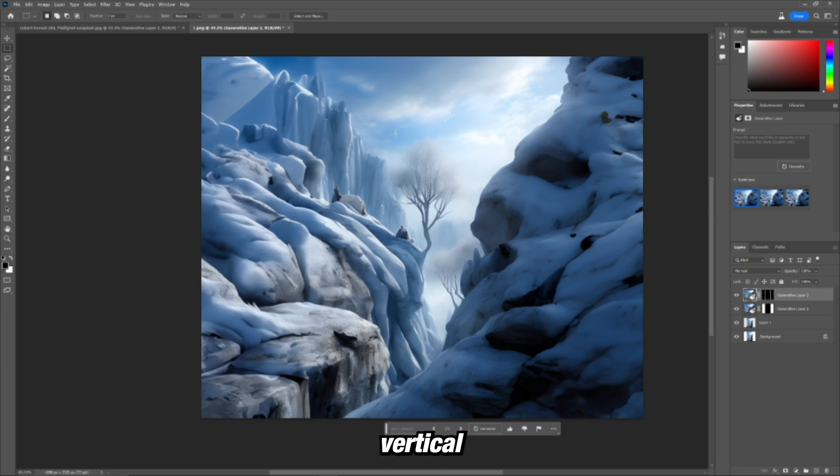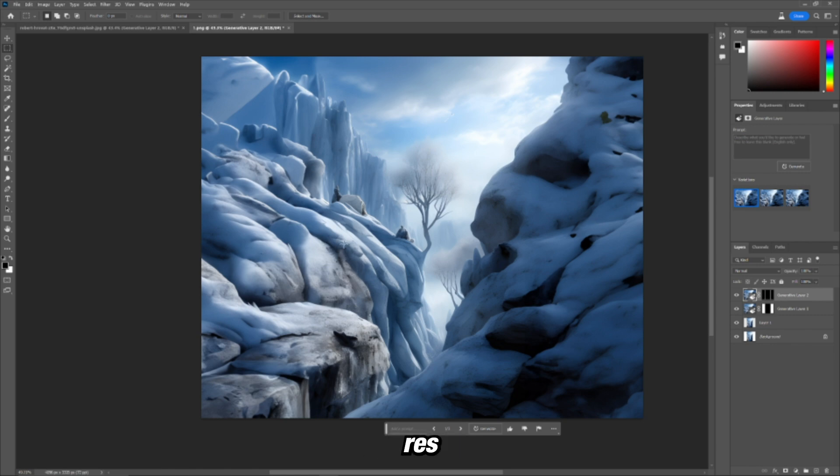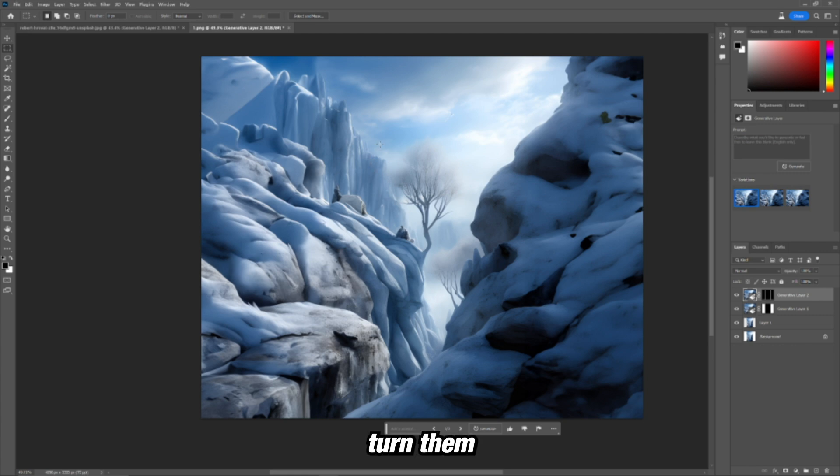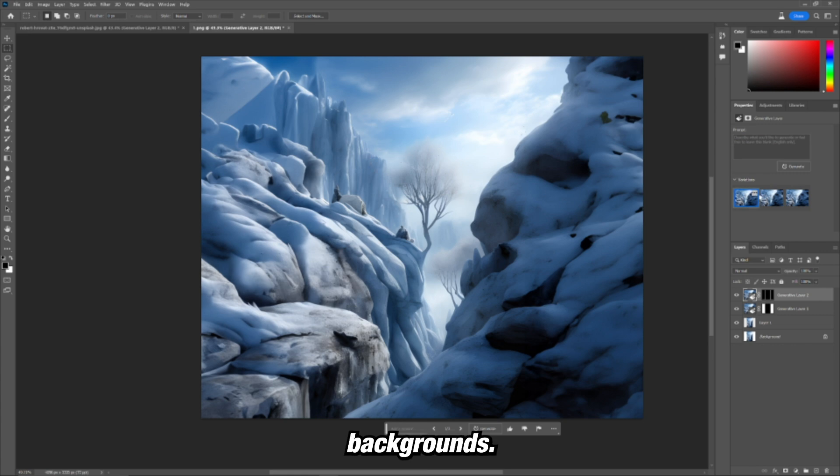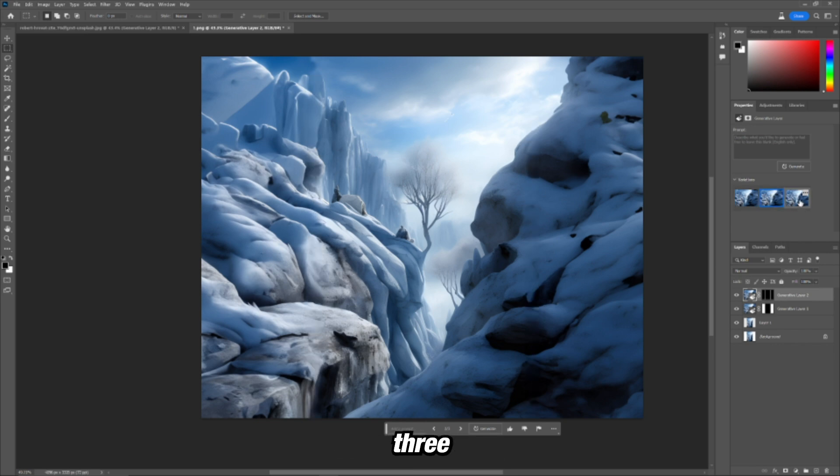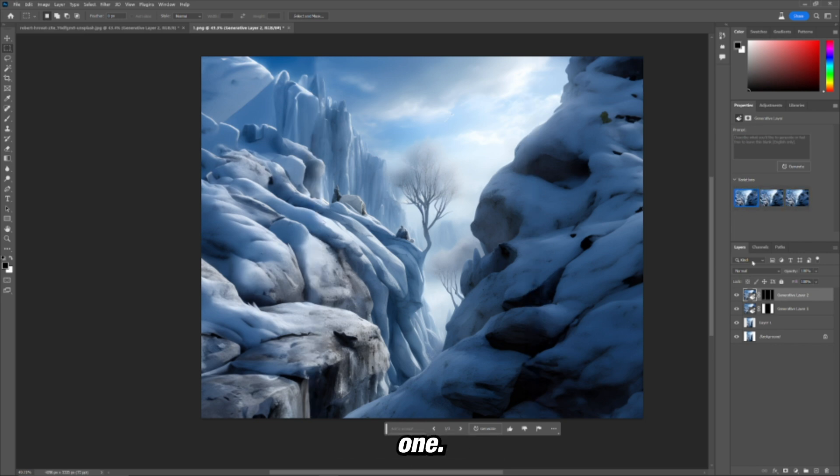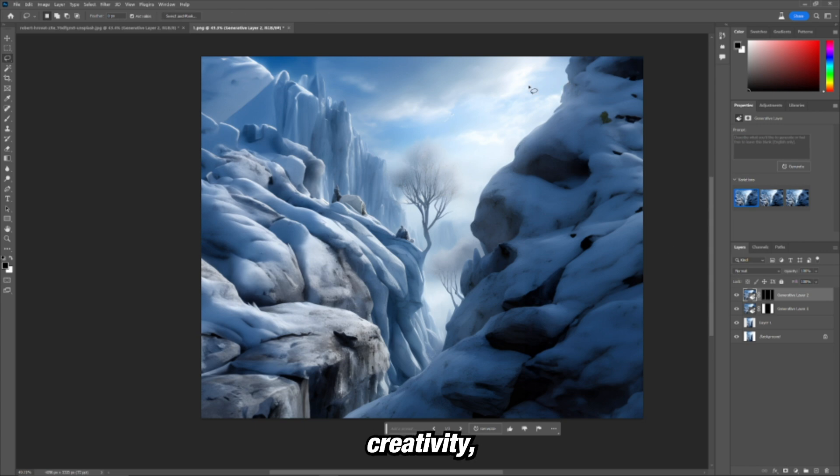You can turn vertical AI images or even low res AI images. You can extend them now and turn them into some crazy artwork, some crazy backgrounds. And not to mention they give you three different options for each one. And yeah, you can just keep going with the creativity.